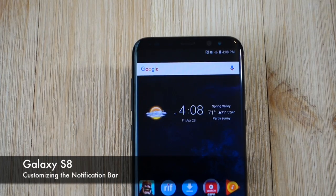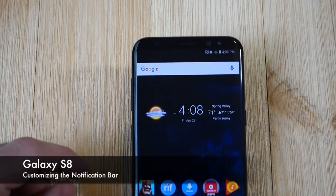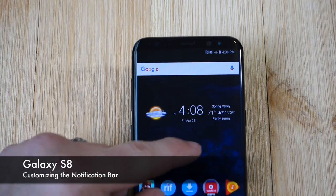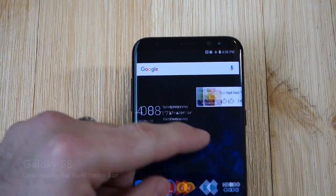Hey guys, Cory here with Gotta Be Mobile. Today we're going to do a quick tutorial on how to customize the navigation bar on the Galaxy S8.